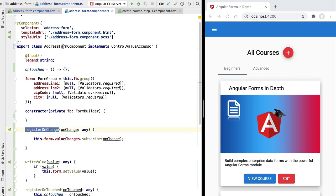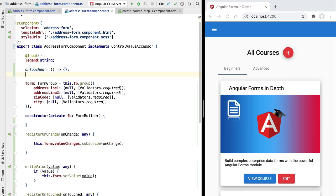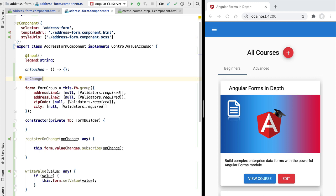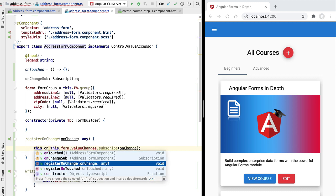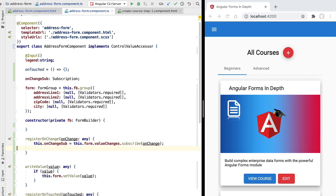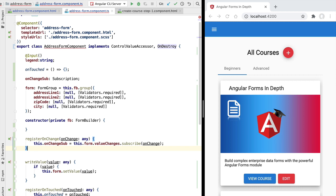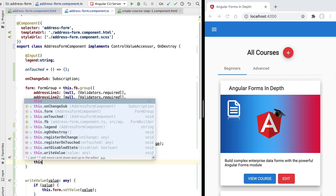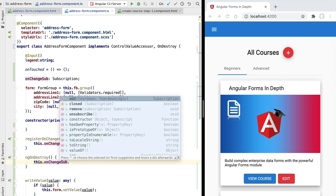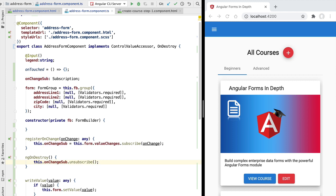What we have here is a manual subscription that in principle only happens once for the lifetime of the component. We want to save the subscription and unsubscribe from it when the component gets destroyed. So we define a member variable called on change subscription of type RxJS Subscription, and assign the subscription output to it. We then implement ng on destroy, and when the component gets destroyed we unsubscribe from the observable, preventing any possible memory leaks.